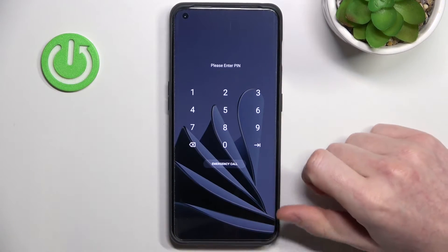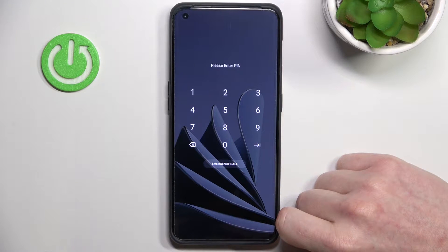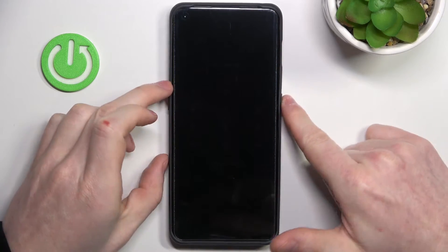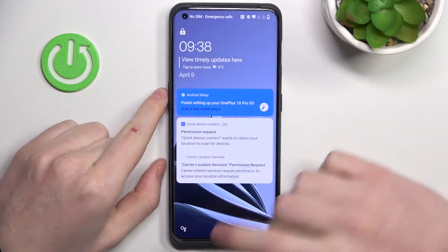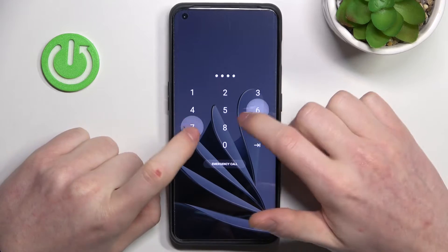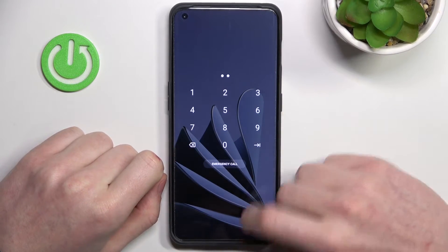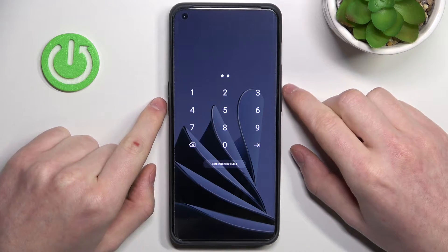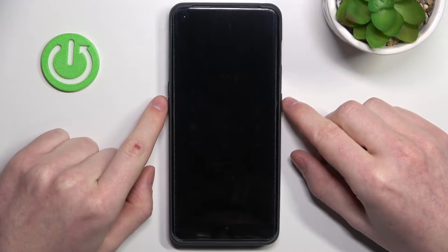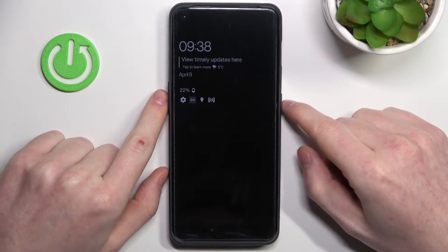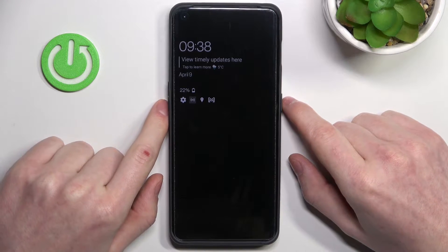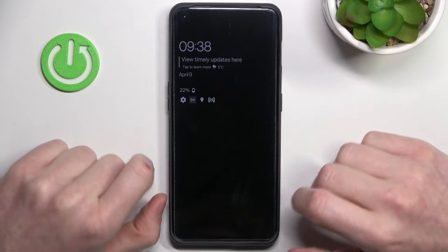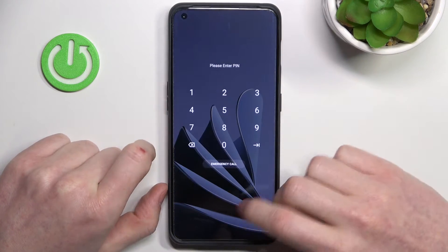Hello, in this video I'm going to show you how to bypass your lock screen by performing a factory reset on your OnePlus 10 Pro. As you can see, I have the password set on my phone and I forgot the password and I can't unlock my phone. In order to bypass this, we'll need to perform a hard reset and restore factory settings. Keep in mind that doing this will remove all data — every picture, music file, video, and app — everything on your phone will be wiped.